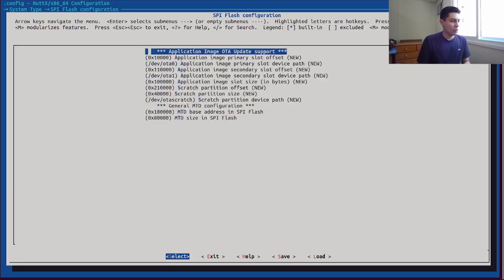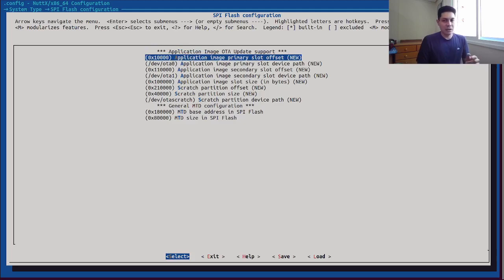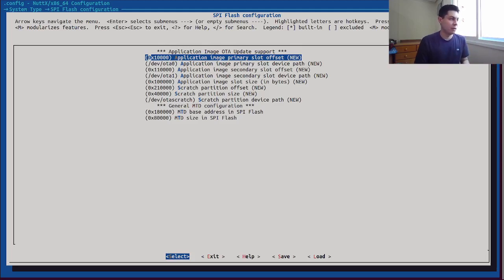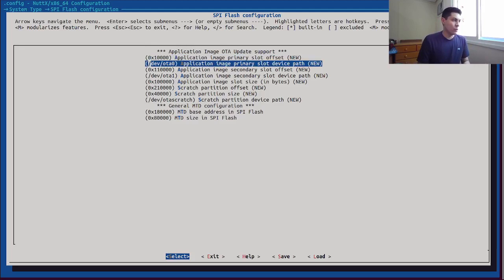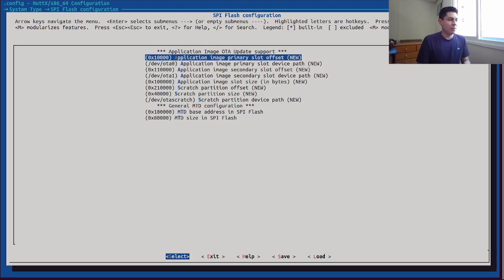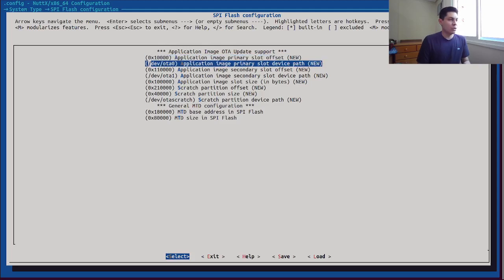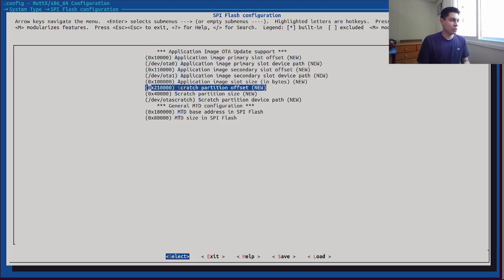Let's take a look at the SPI flash configuration. After we selected the change of the image format to MCU boot, several options related to over-the-air update were enabled here. We will use the default values for everything here, but just to show there are some capabilities for the primary slot, the secondary slot, and also the scratch partition. These are all requirements for the MCU boot library.